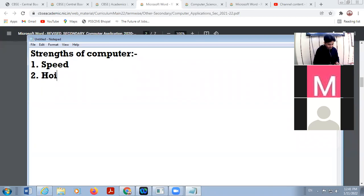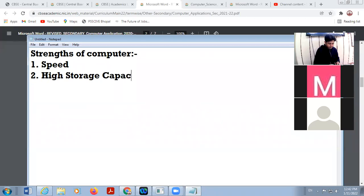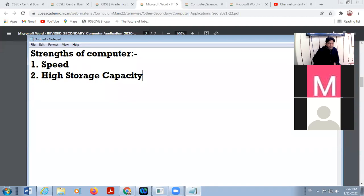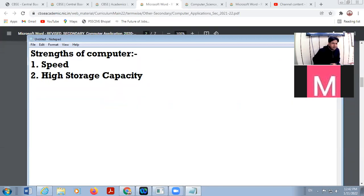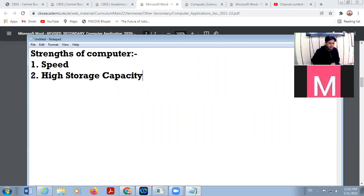Next is high storage. Your computer system has very high storage. In the case of your hard disk, there is near about 4 TB or 8 TB of storage available. So the storage of your computer system is very high.